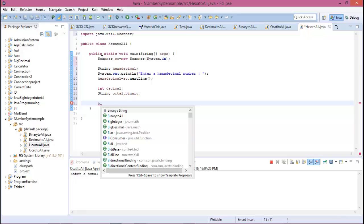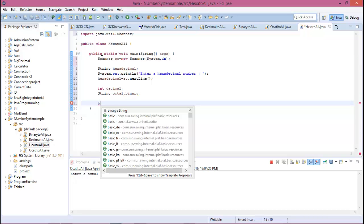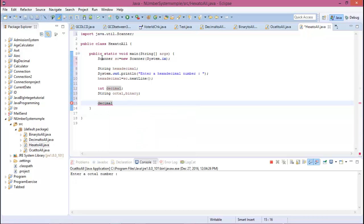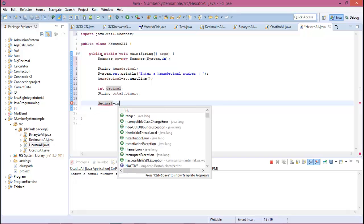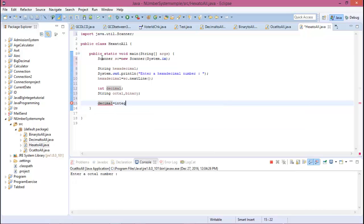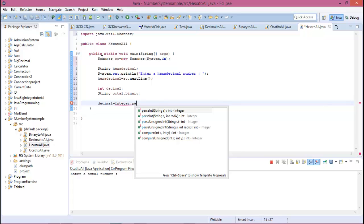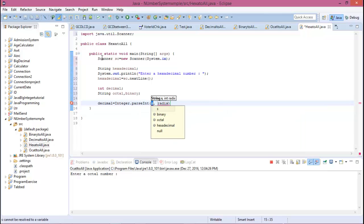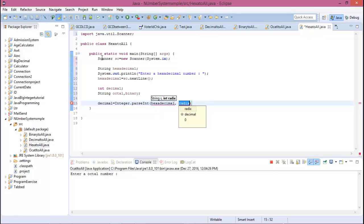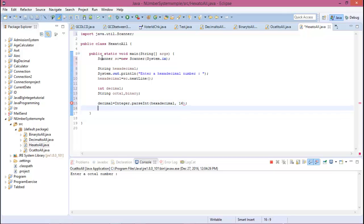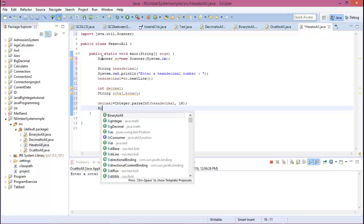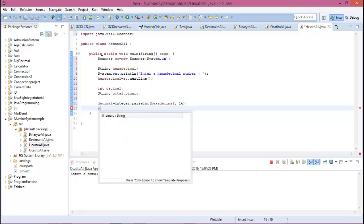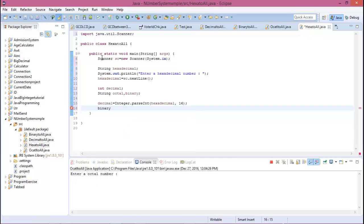This string is hexadecimal and the radix is the base is 16. Now binary equals Integer.toBinaryString with the decimal value.